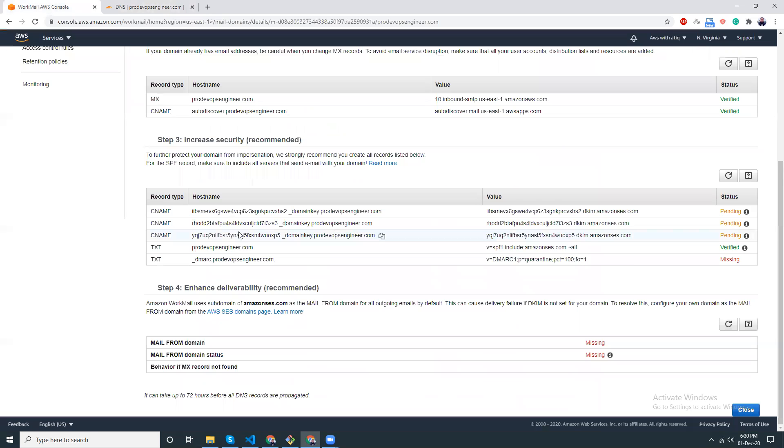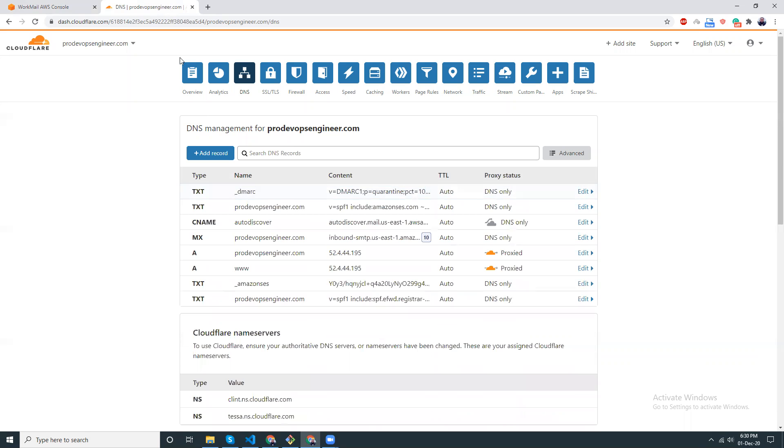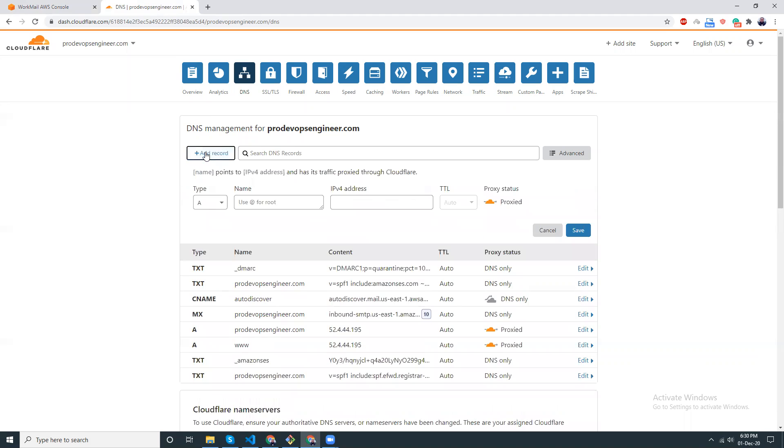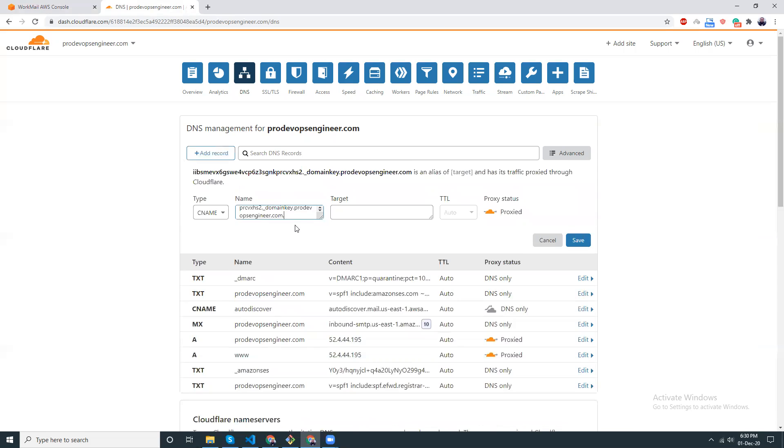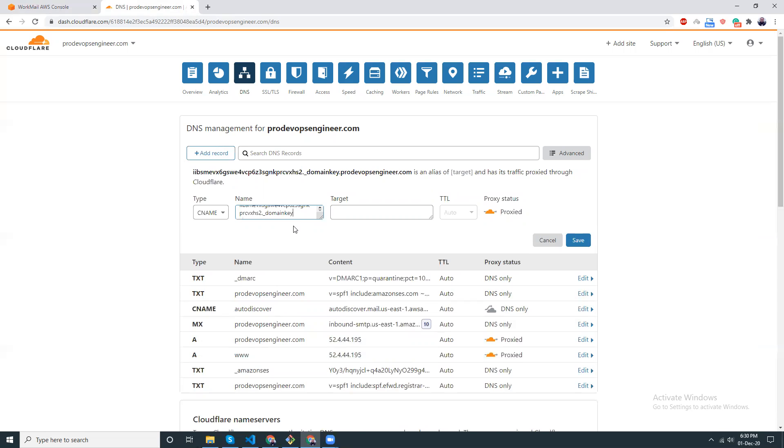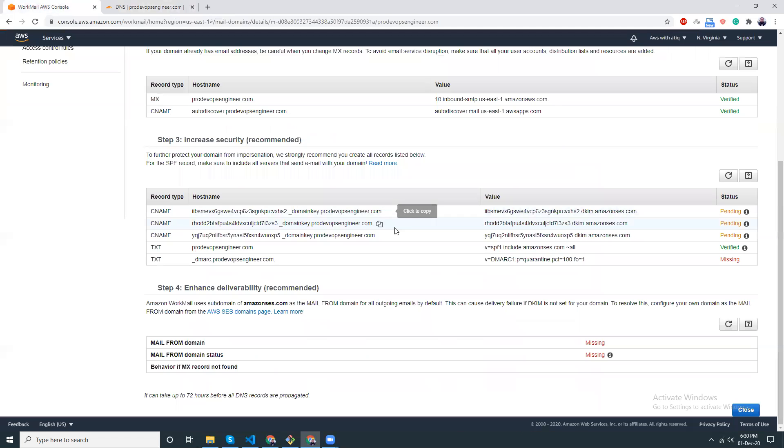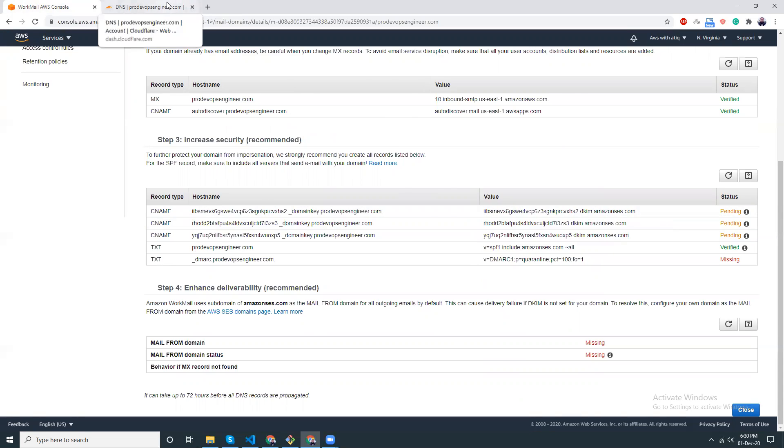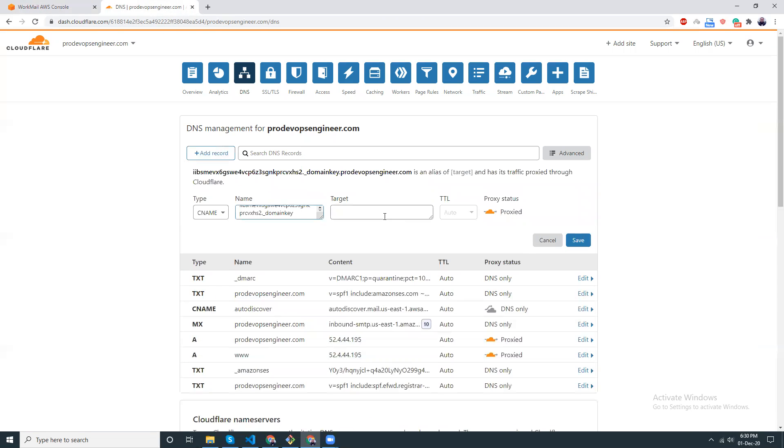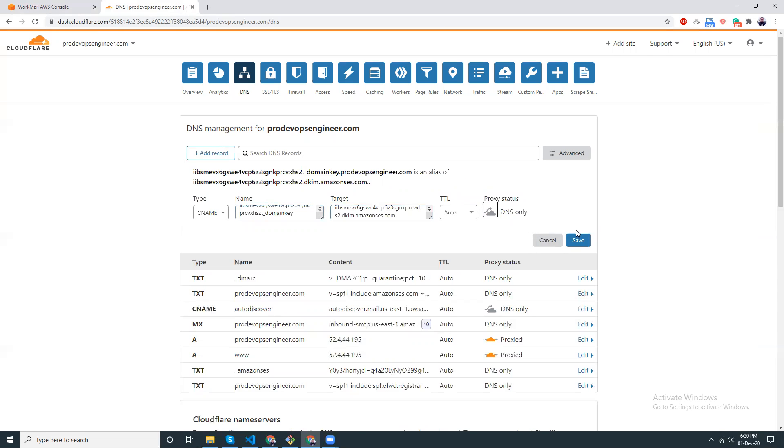Save. And this CNAME I also copy. CNAME, delete the domain name. Then value, then value. Here is the value. DNS only, save.